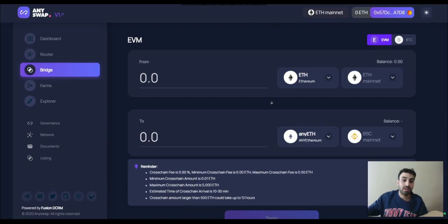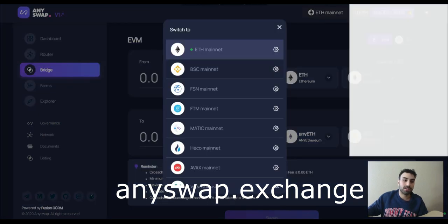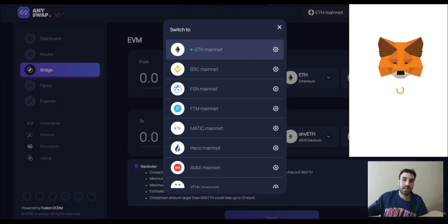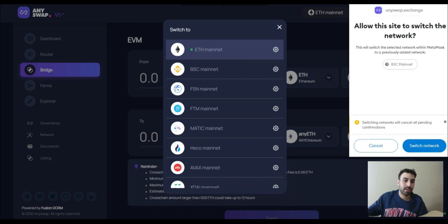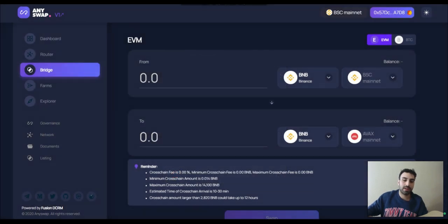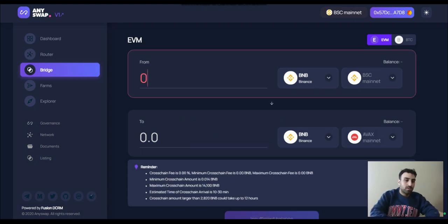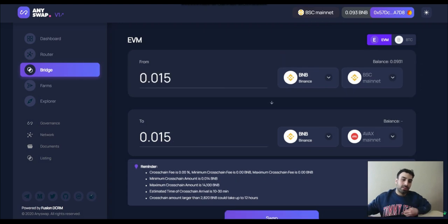For Binance Smart Chain, you're going to use AnySwap — AnySwap.exchange. Click Bridge on the left-hand side, then click Binance Smart Chain Mainnet. It'll connect you to the Binance Smart Chain Mainnet — switch network. Then down here choose Avax Mainnet. You can send your BNB over. It has a minimum of 0.014, so let's do 0.015. You can basically just swap it over — this makes it really easy.